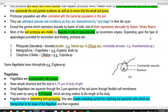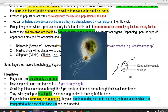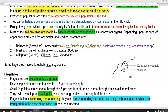Depending on the type of appendages used for locomotion and feeding, protozoa are classified into: Rhizopoda (also called Sarcodina), which contains two groups — testate amoeba and non-testate amoeba (e.g., Acanthamoeba for non-testate; Nebella or Difflugia species for testate); Mastigophora, which are flagellate-containing protozoans (examples: Euglena and Bodo species); and Ciliophora, which use cilia for locomotion and feeding, commonly referred to as ciliates (example: Colpoda).